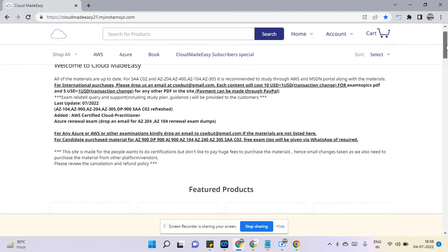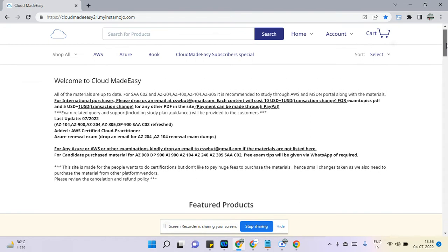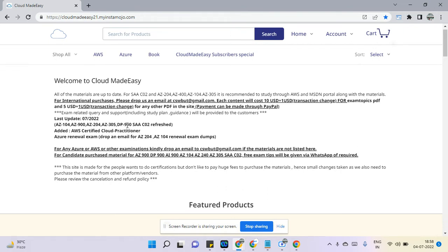We have almost all the exam material here for AWS and Azure. The site is updated on 7th 2022, and you can download for AZ-104, 900, 204, 304, DP-900, AWS, and even we have for 305 as well.